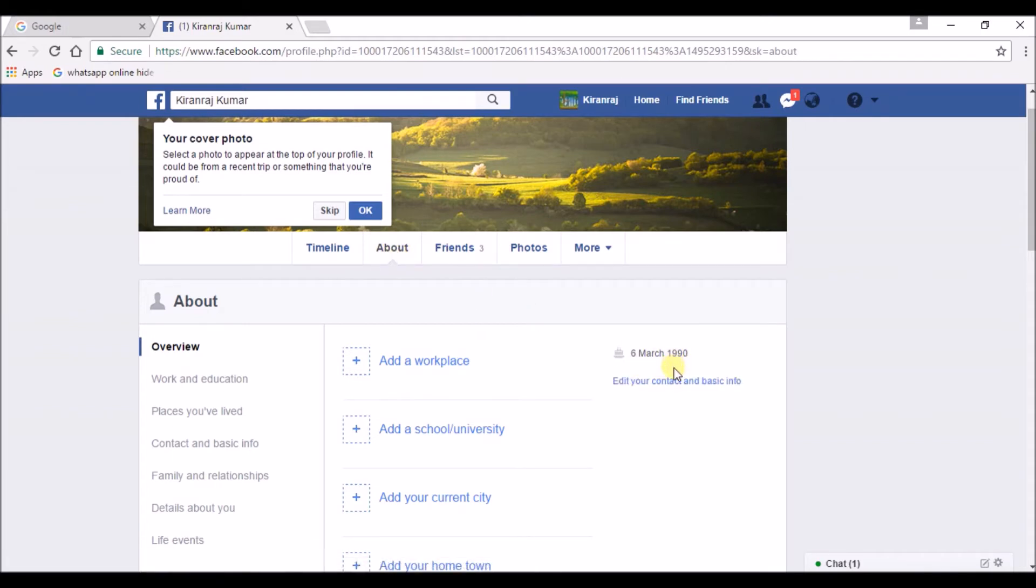And below date of birth you can find an option that says edit your contact and basic info. Click on that.